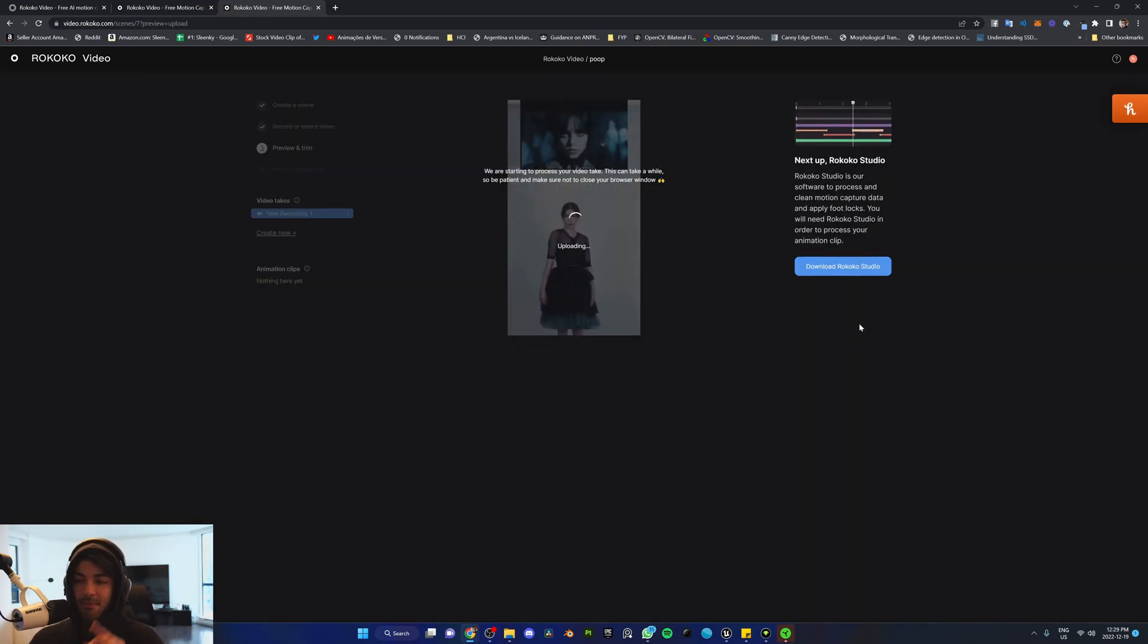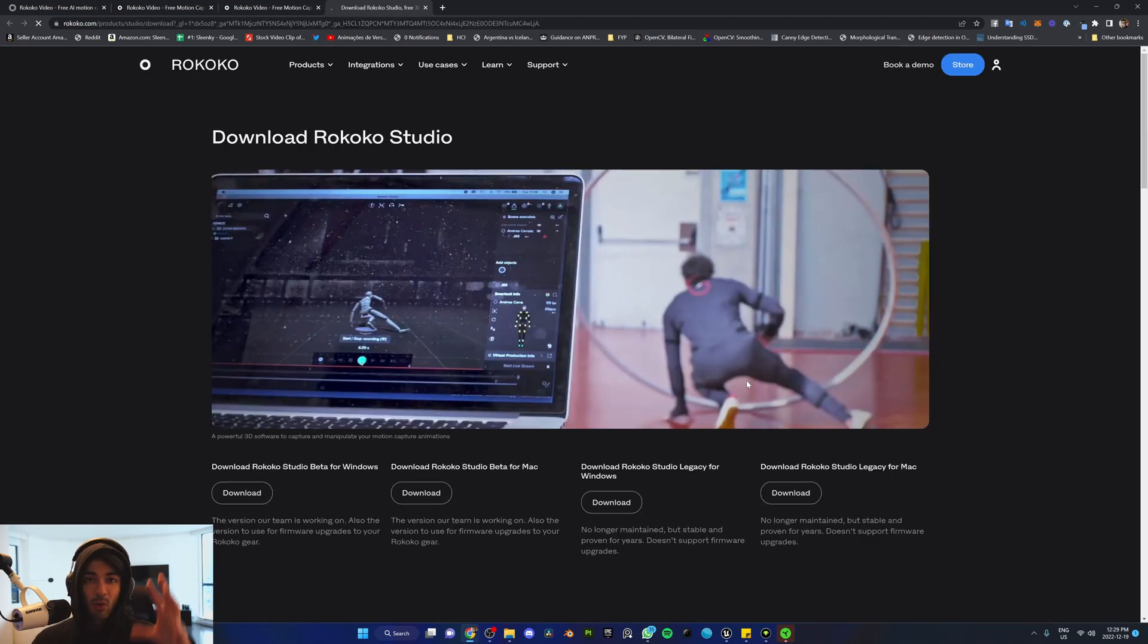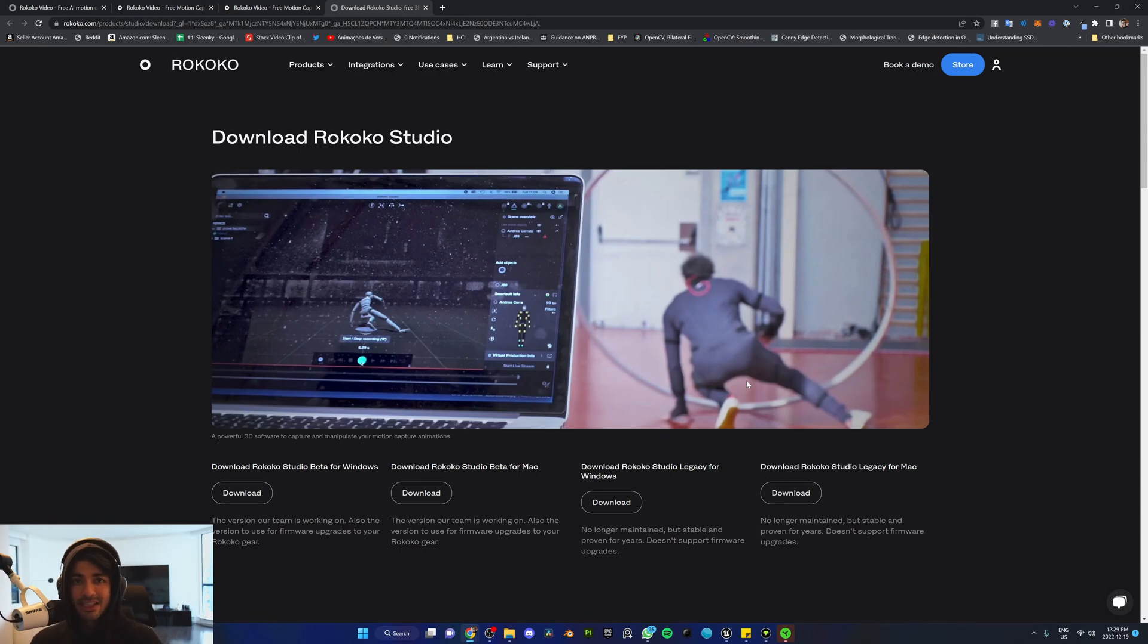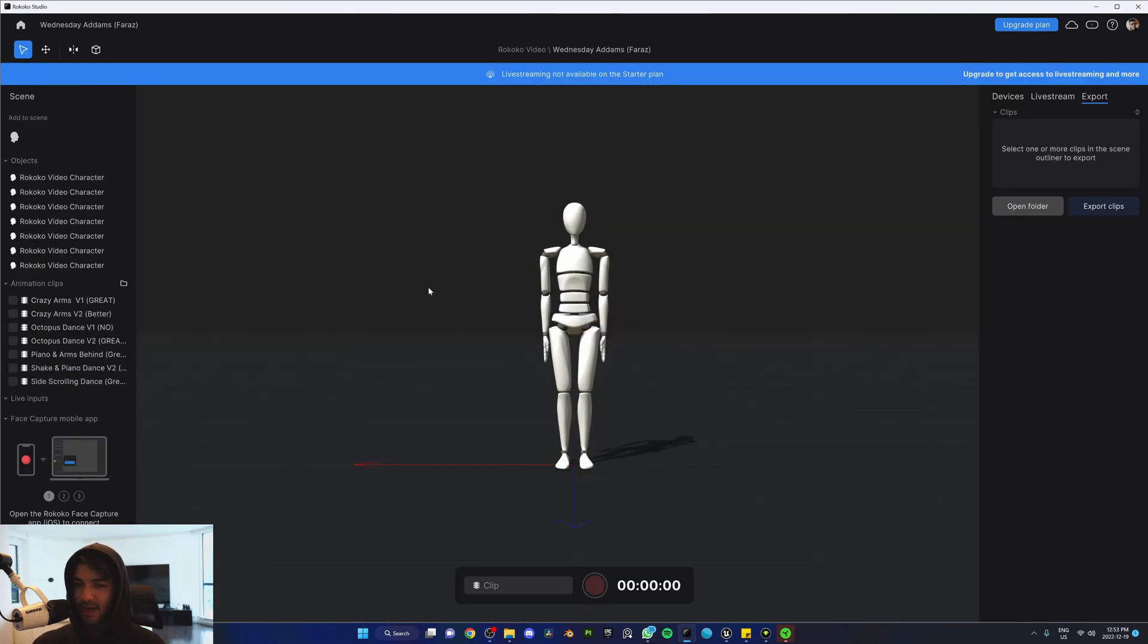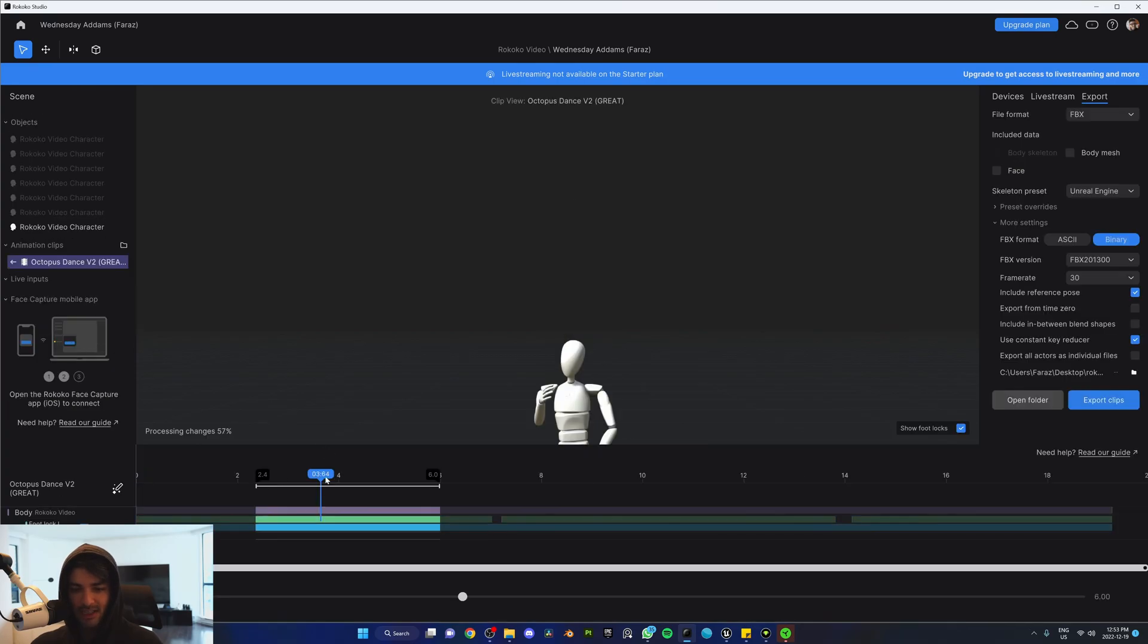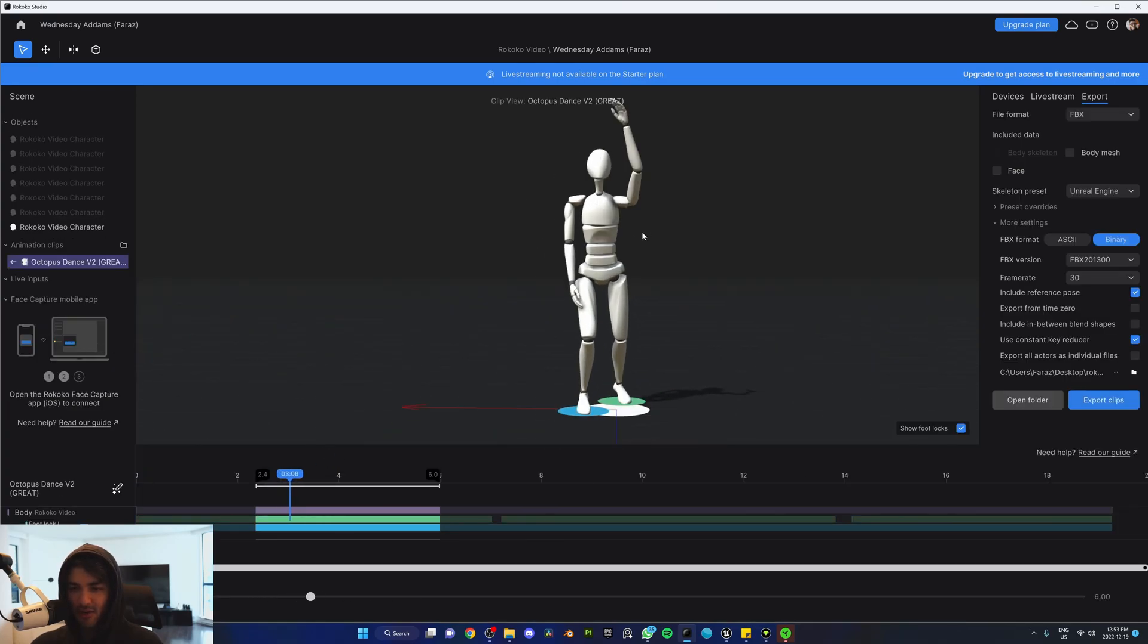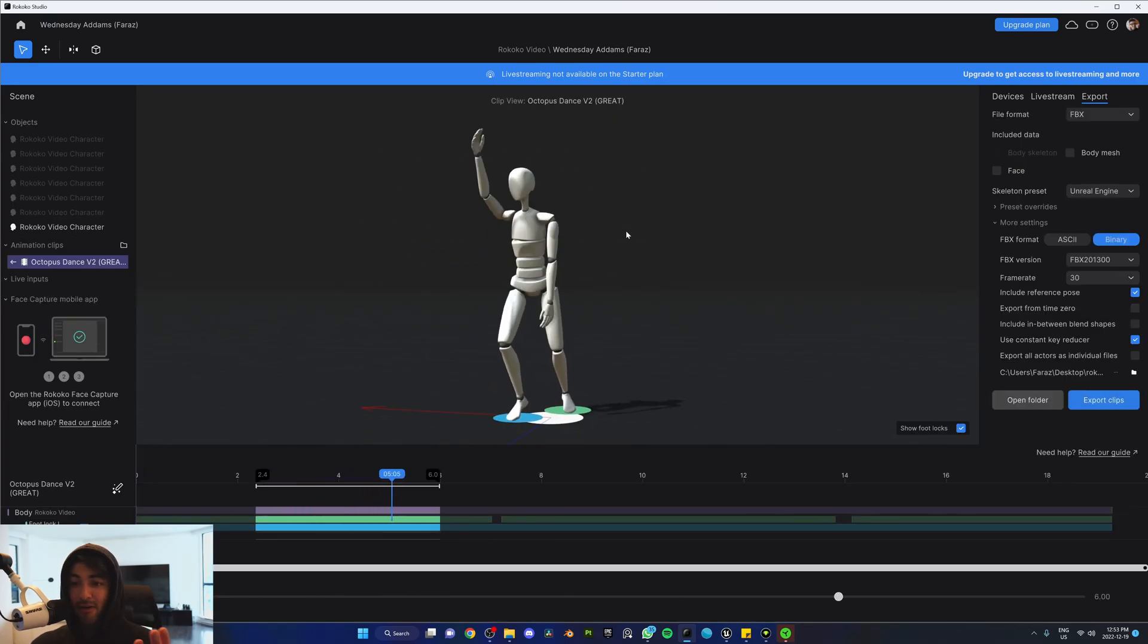In the meantime, make sure you download Rococo Studio because once the animation is done processing, it will open up a new project in the software on your PC and you can automatically export it from there. Once you're in Rococo Studio, find your project. In my case, it's the Wednesday Atoms Dance and I was looking for the Octopus Dance. As you can see, the animation looks perfect.